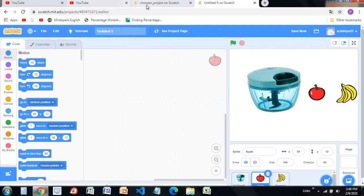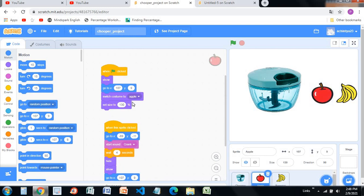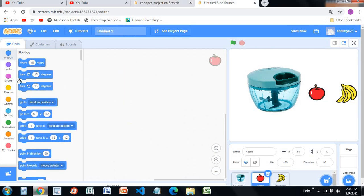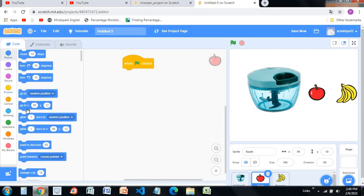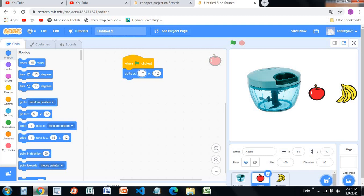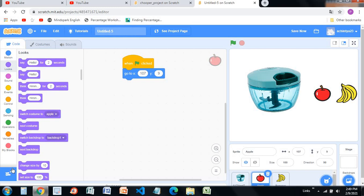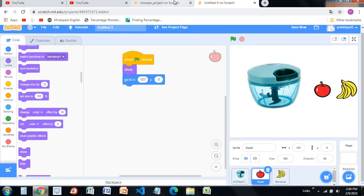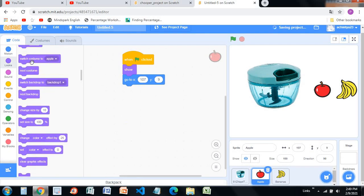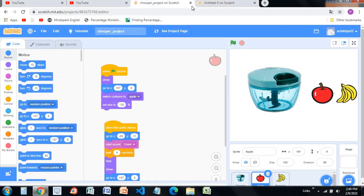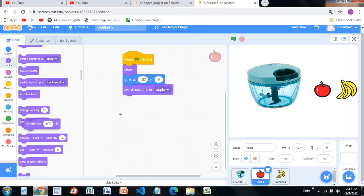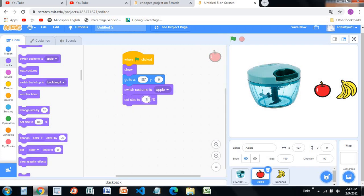The apple position should be go to 107 and 9 when the green flag is clicked. Now you're going to add a show block. Before the show, switch costume to apple. Then switch costume to apple and set size to 130. I'm going to make this apple a bit big so that it looks good.